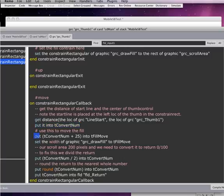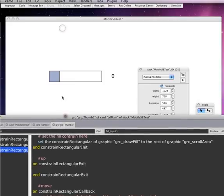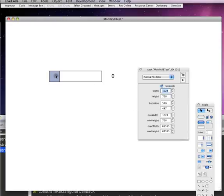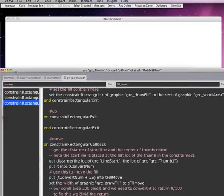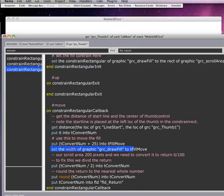So we are putting it into this number here. What we are then doing is we are taking that tNumber value and we are adding 25 to it. And we are putting it into a variable called tFillMove. So right at the next line that graphic fill, that blue fill when we move, let's move it again. This blue area is changing the width. And it does it right here at set the width of graphic fill to tMove.